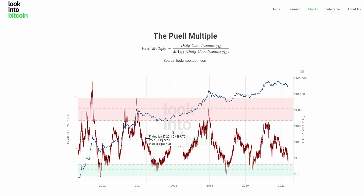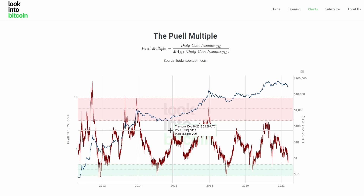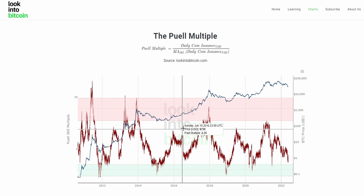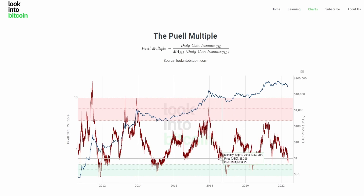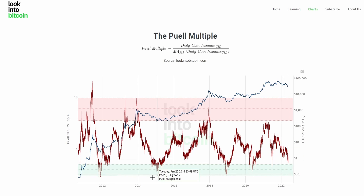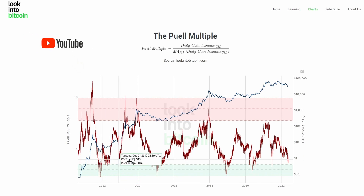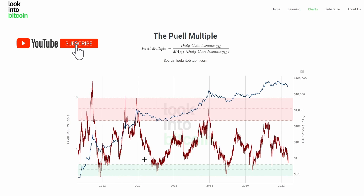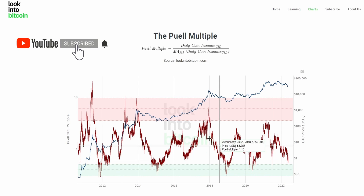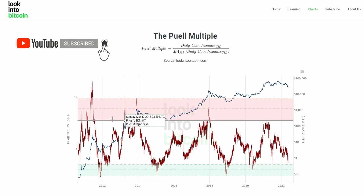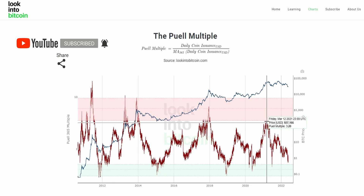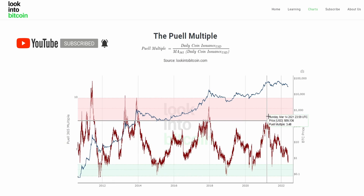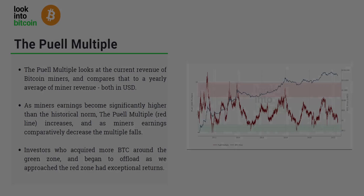Using this indicator in parallel with other LookIntoBitcoin indicators, we can use it as another frame of reference for miner revenue to help base our decisions — whether now is a good time to be accumulating Bitcoin during areas where historically that has been a very good time to do so, or potentially taking profits when historically that has been the best time.